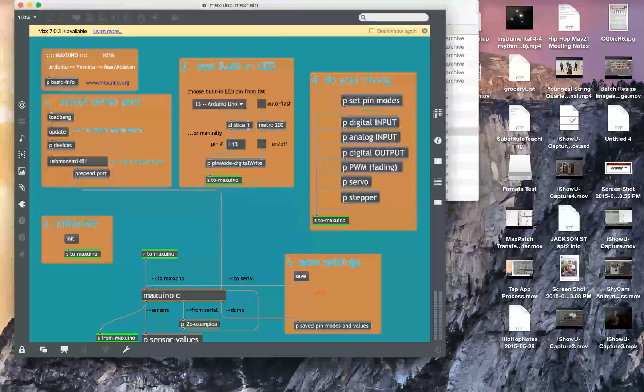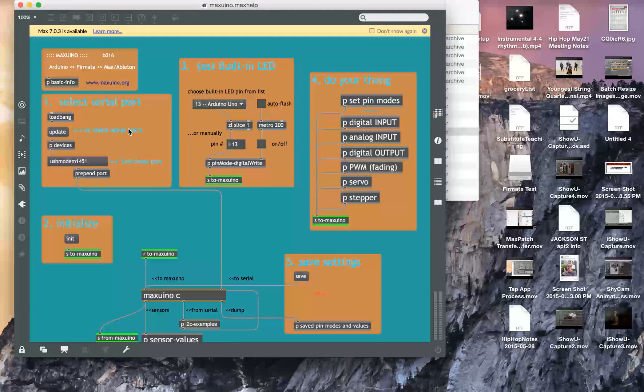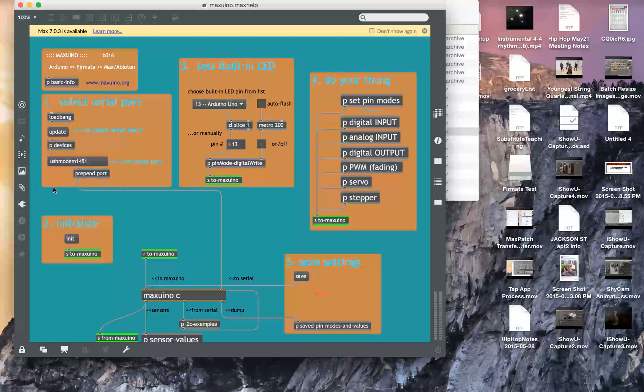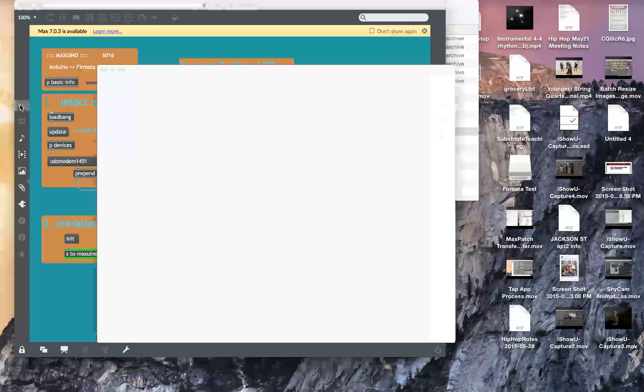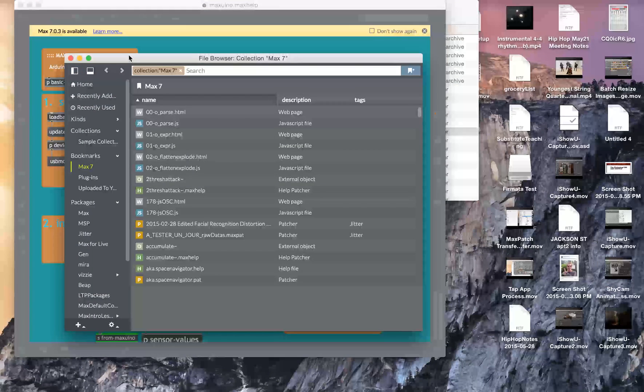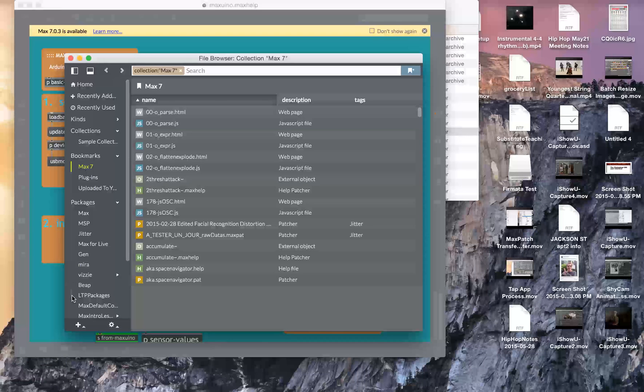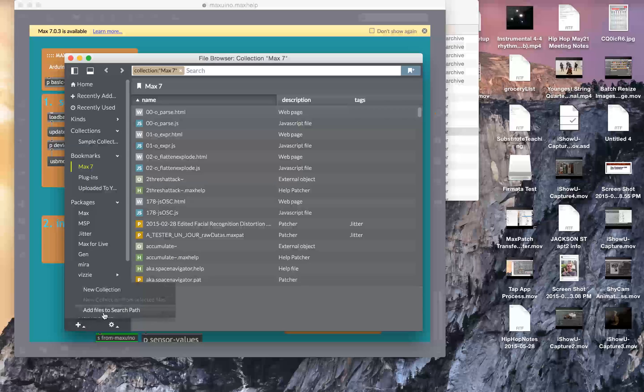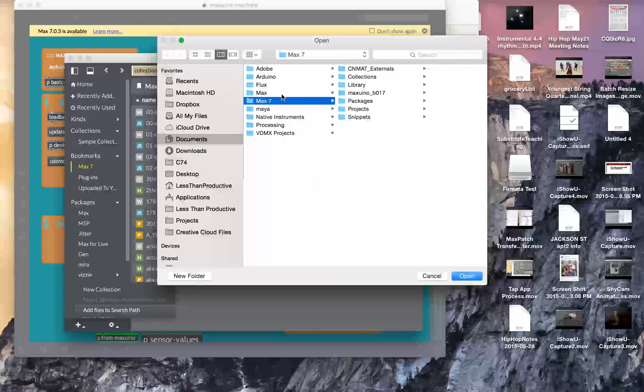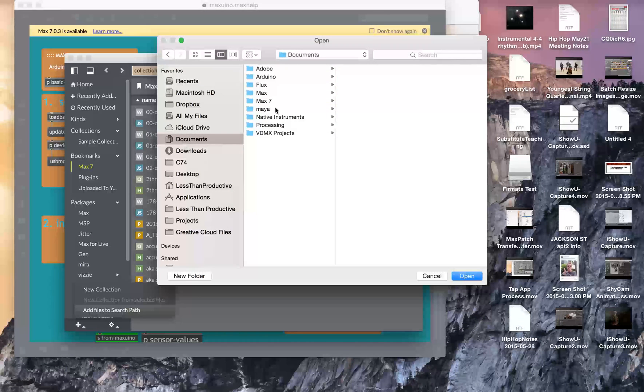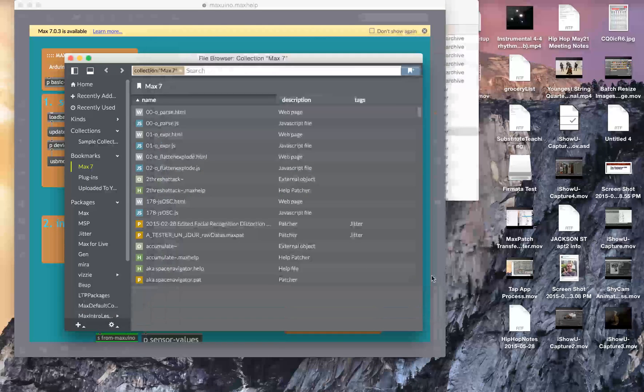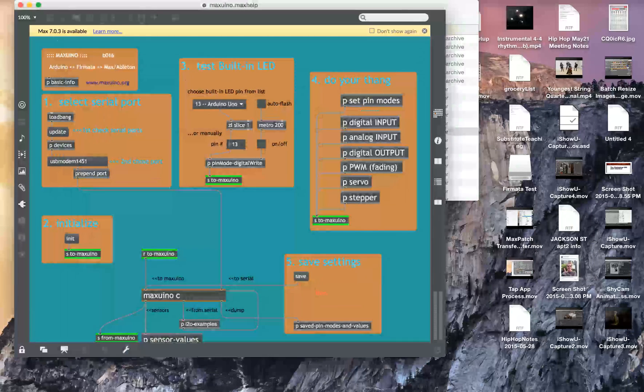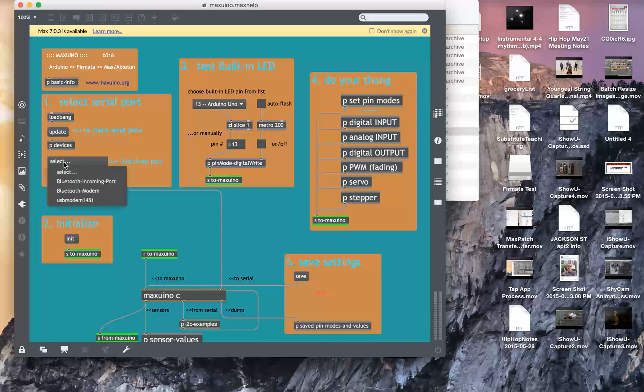Then from here I started up Max after closing it and restarting it to make sure that the file path. I guess I haven't gone over the file path. So if I want to access the files in those new locations, I would go to that little button and then add files to search path. And then from here I went to documents to Max seven and then just Max seven and open that. Then after that, I closed everything, opened it back up and did an update.